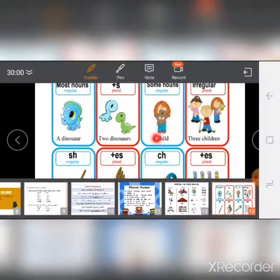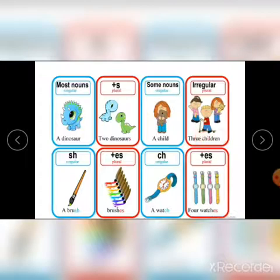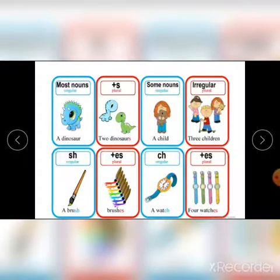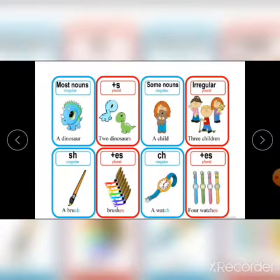Sometimes the word itself changes its spelling and pronunciation. For example, child becomes children, goose becomes geese, and man becomes men. The word itself will change. One brush becomes brushes, and one watch becomes watches — you can see four watches here.